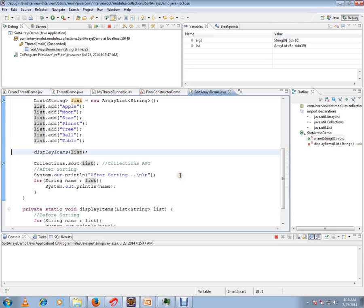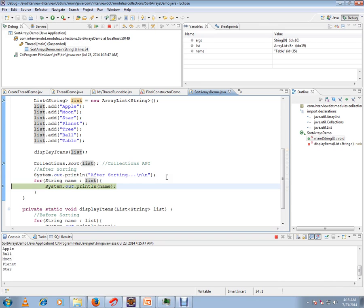Let me show you how it shows after sorting. Can you see this? Apple, after apple ball comes and moon. So it is properly sorted by the Collections.sort API. You can use Collections.sort API to sort your list.